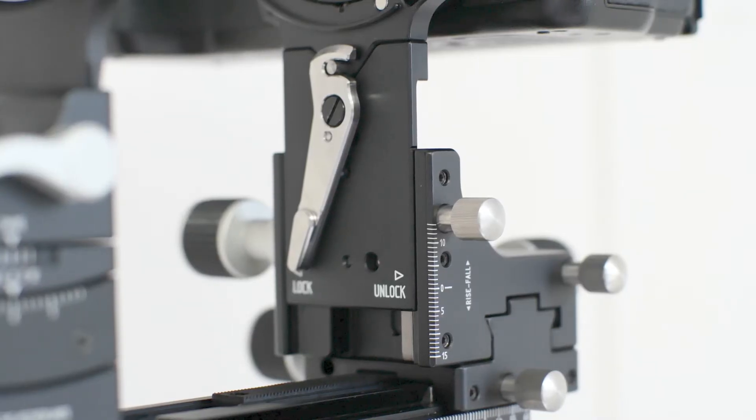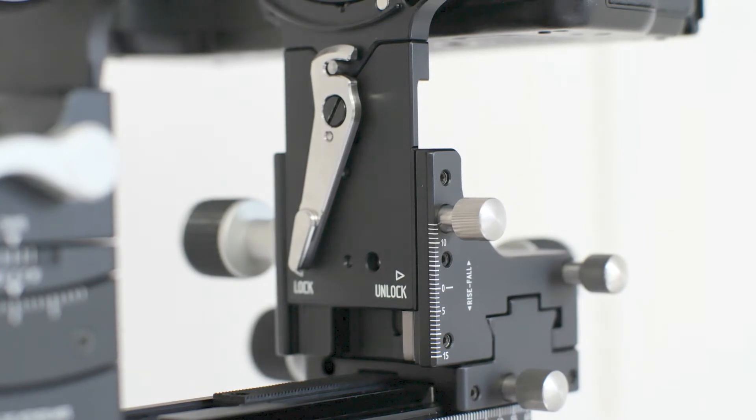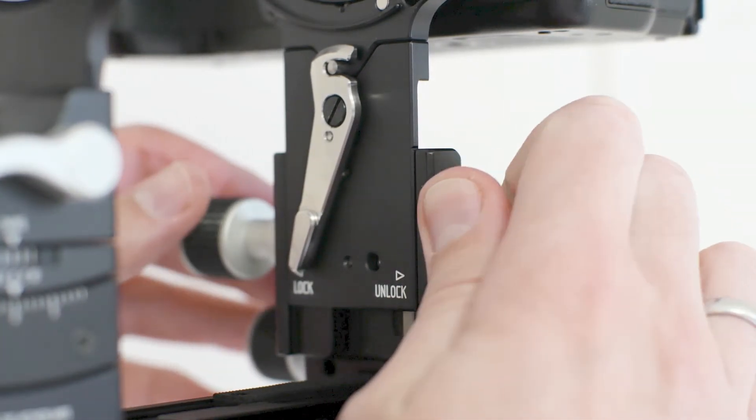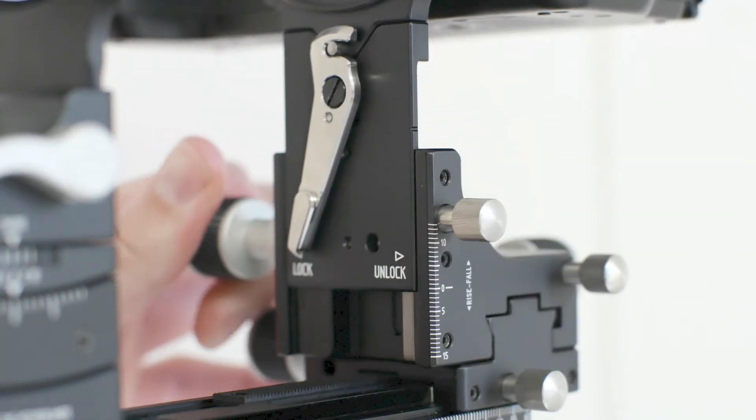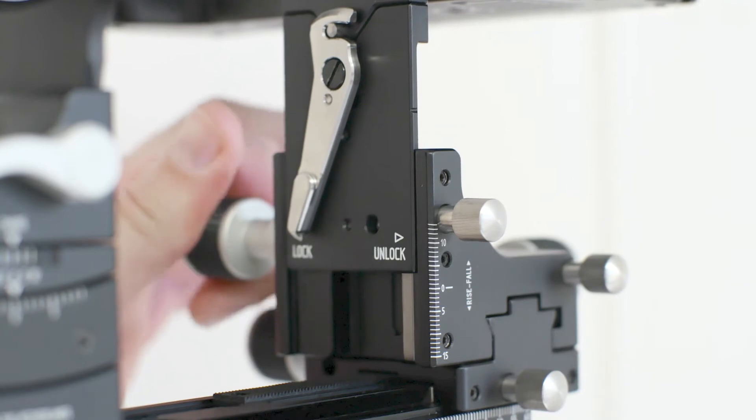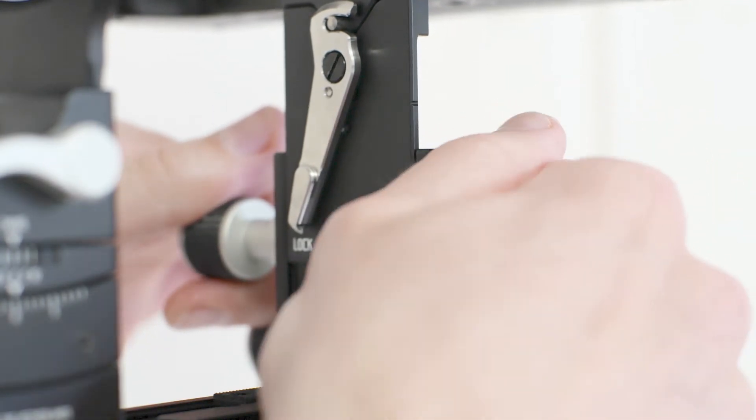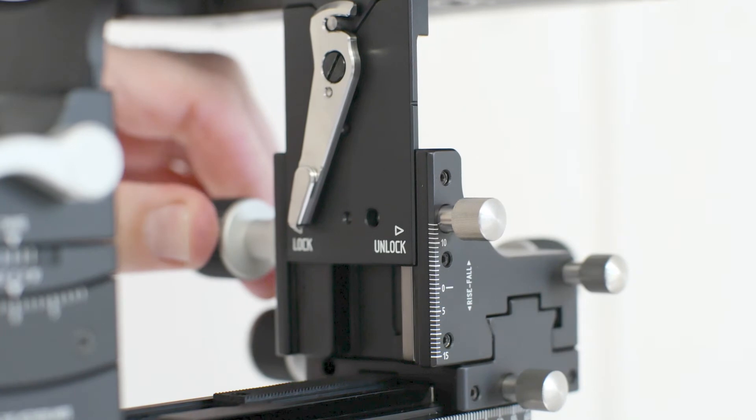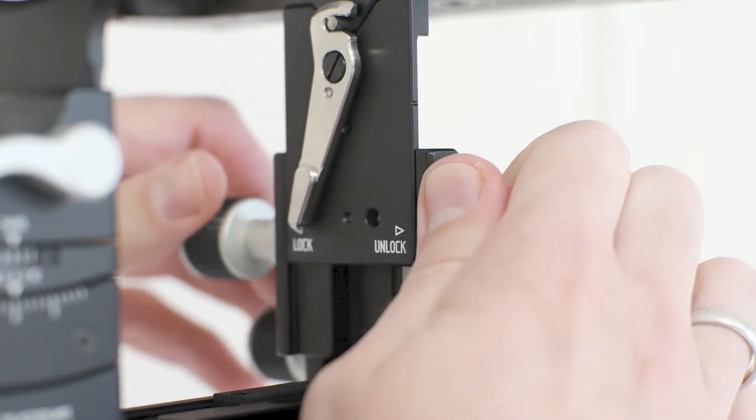Unlike some geared rise and fall systems, the Cambo GFX Mini has a lock. And of course, it's on gears. Locking it ensures that either long exposures or stacked photographs will not move in vertical position.